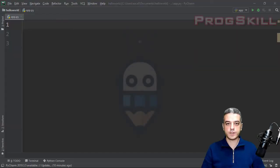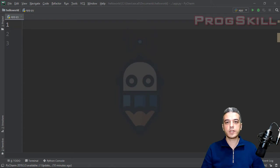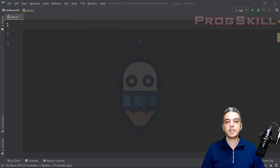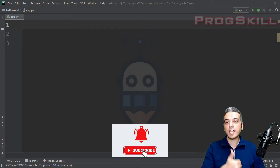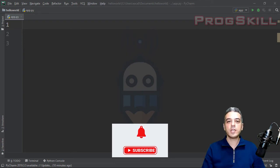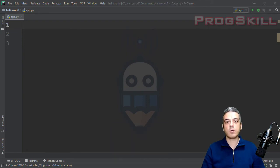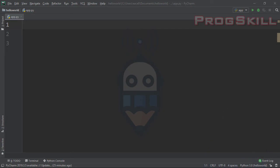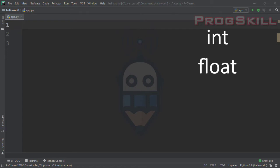I'm from Progress Skill. In Progress Skill I talk about web development, programming skills, and artificial intelligence. If you are interested in these kinds of videos, you can subscribe to my channel, like my videos, and share them with your friends. So let's jump into numbers. In Python there are three numeric types: int, float, and complex.